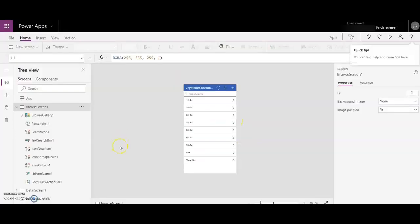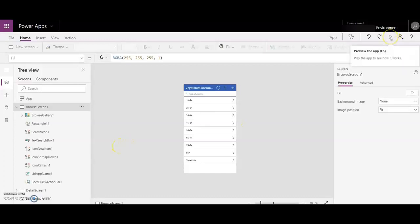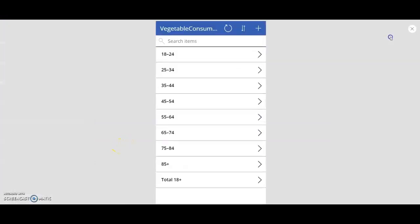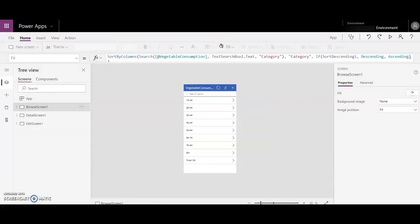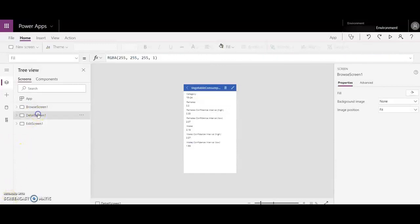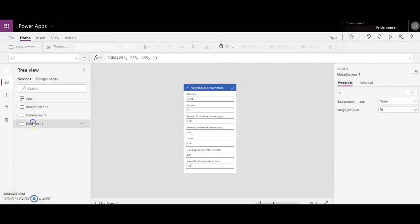And here is the app. If you go and click here, preview the app, you will see the same app which I showed you. So this is a really simple application created by a few clicks. We have a browser screen, detailed screen, and edit screen as you can see here, and yes we can do a lot more interesting things.